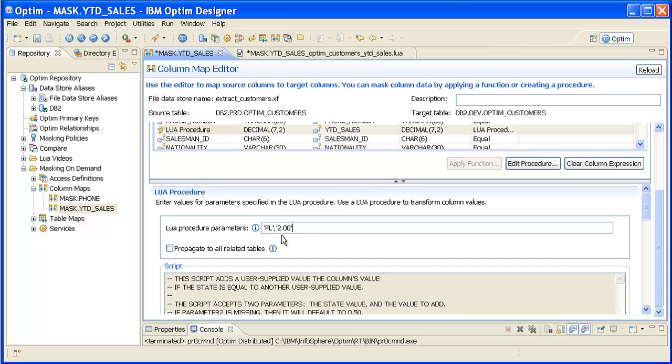FL to change the StateToMask parameter to Florida and $2 to change the ValToAdd parameter to $2. Now this script will add $2 to the Year-to-Date Sales of Florida customers instead of adding 50 cents to the Year-to-Date Sales of Pennsylvania customers.